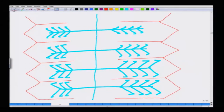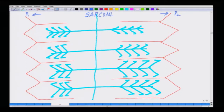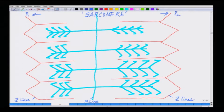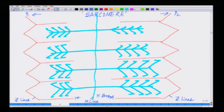This whole unit from point 0.1 to 0.2 is called the sarcomere — the first terminology to remember. These boundary lines are called Z lines. The central line is called the M line. The zone devoid of any actin overlapping is called the H zone. So we have introduced Z lines, M lines, and the H zone.